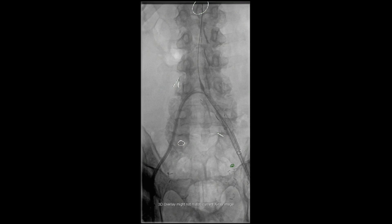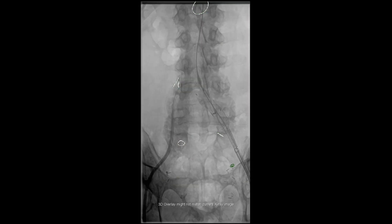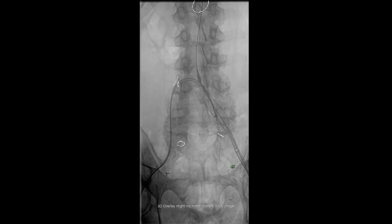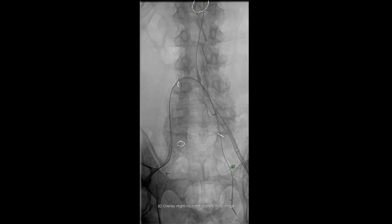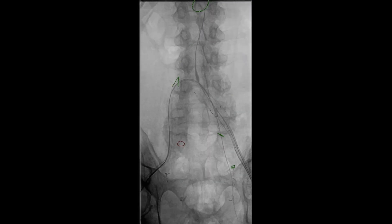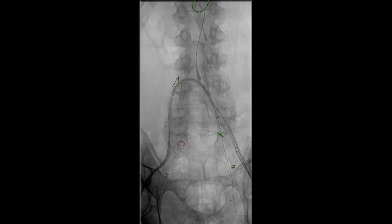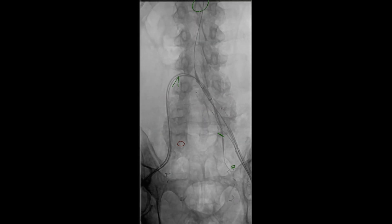We then proceeded with cannulation of the left internal iliac artery for our iliac branch device system. A curved catheter and soft-angle glide wire were then used for cannulation of the left internal iliac artery. Once the internal iliac artery is cannulated, a stent graft is then brought into place and positioned in the internal iliac artery.